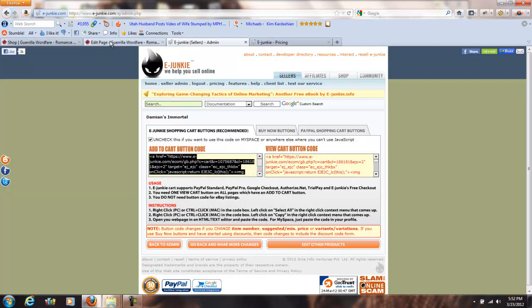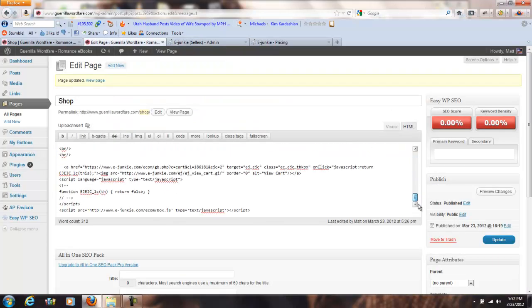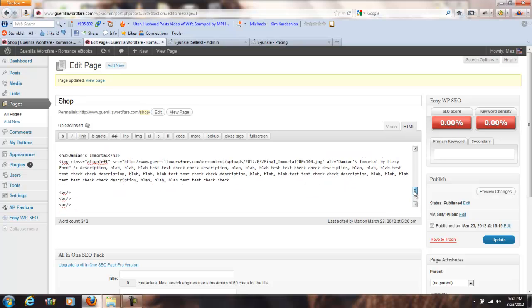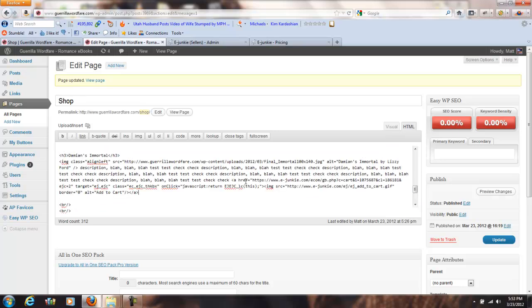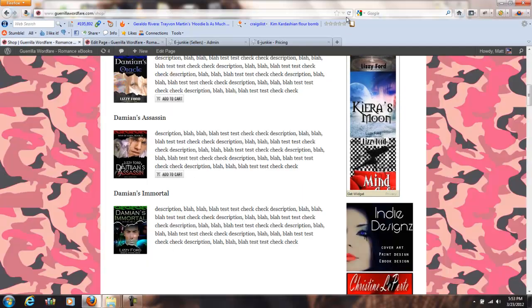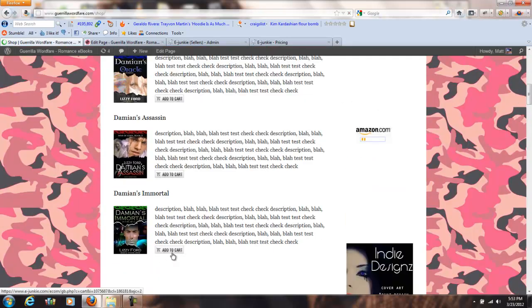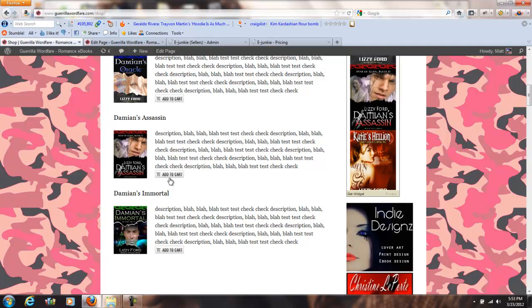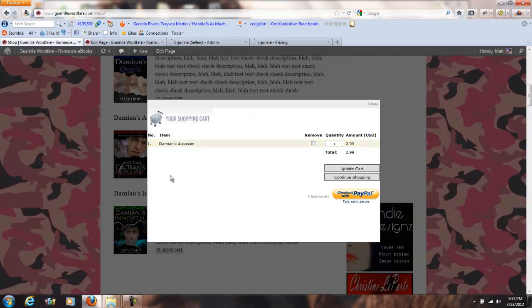We copy this code, go into the HTML for our shopping cart page, and paste it into the Immortal listing and update. Now we come back to the site — we had no buy button on Immortal before — and there we go, an add-to-cart button. That's how quick and easy it was. If you look at something we charge for, like Damien's Assassin — $2.99, there's the little PayPal button. You can add a lot of different payment options: Google Checkout and others. Right now I've just configured PayPal.